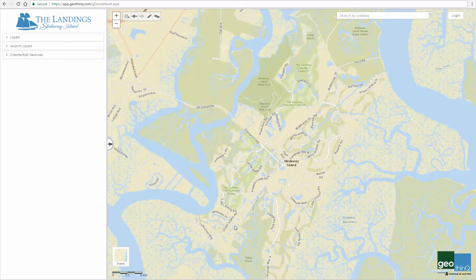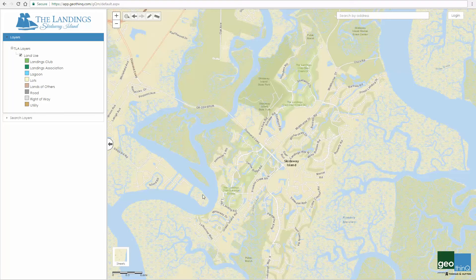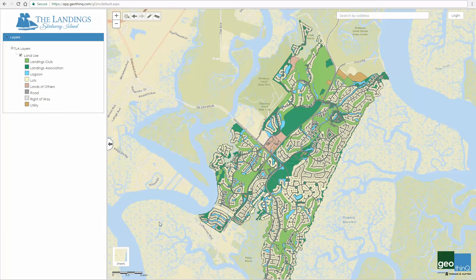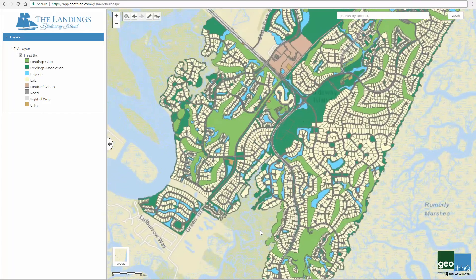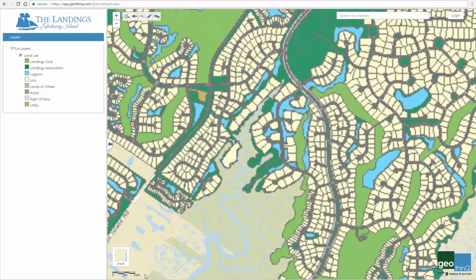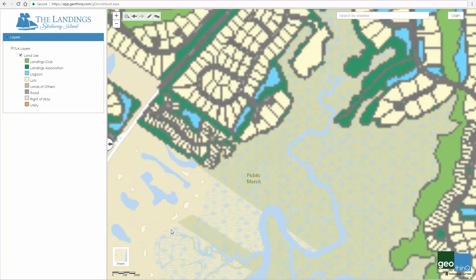We'll begin by exploring some of the map tools and elements. In the lower left-hand corner of the map screen, you'll find a scale bar which graphically represents the scale of the map. The scale bar will update as you zoom in and out of the map.